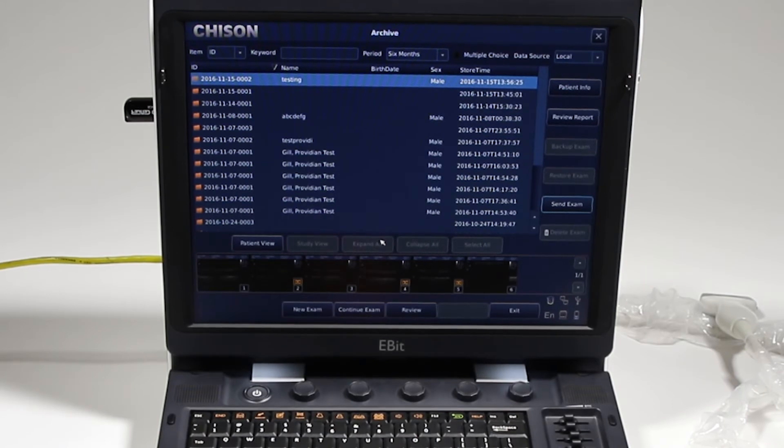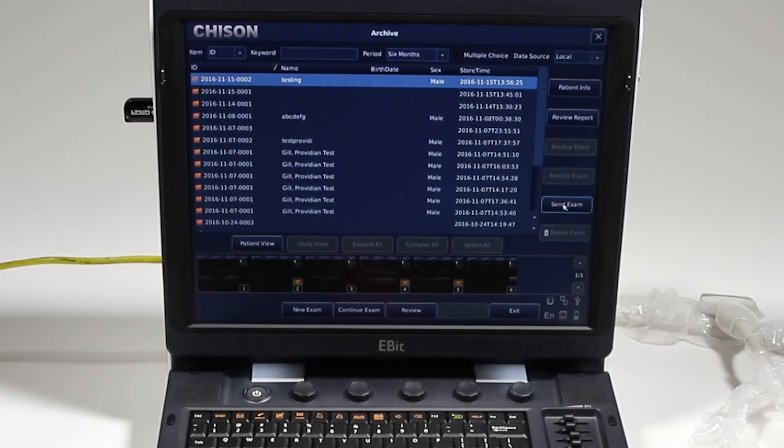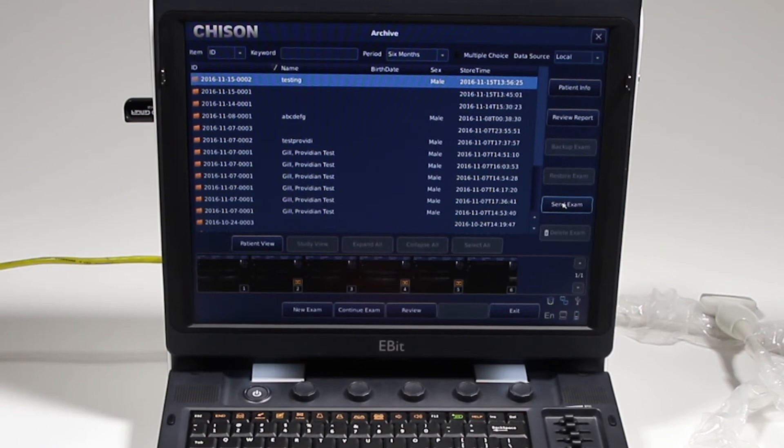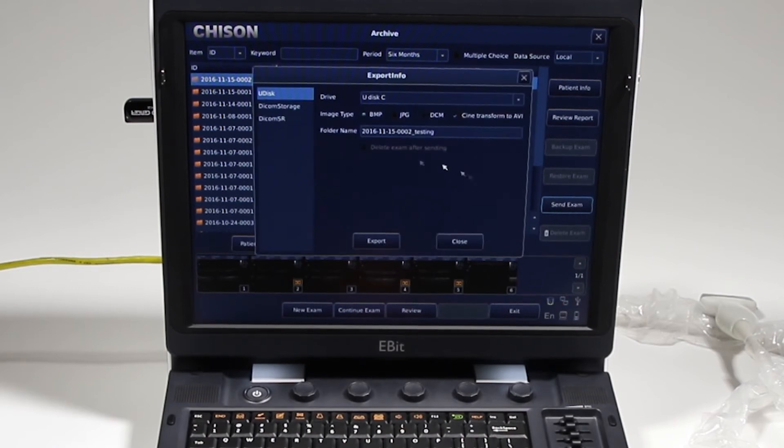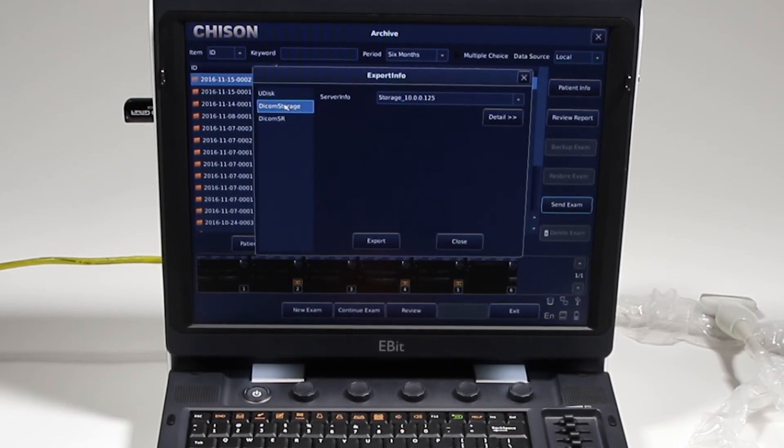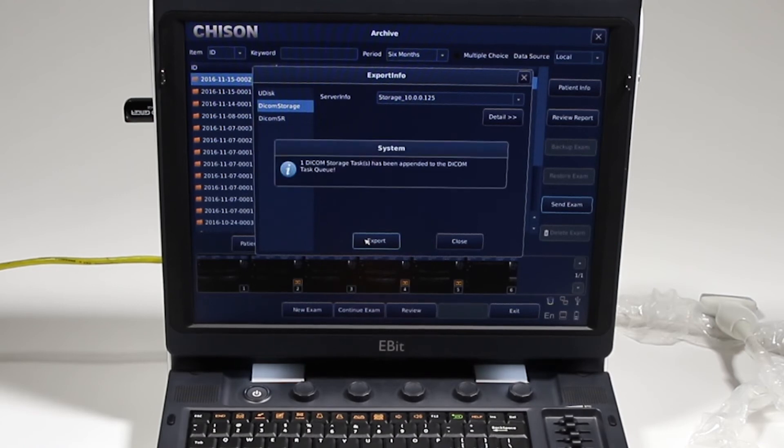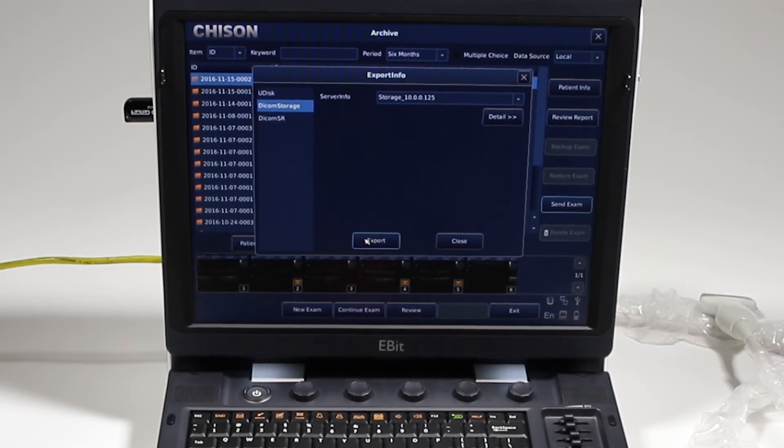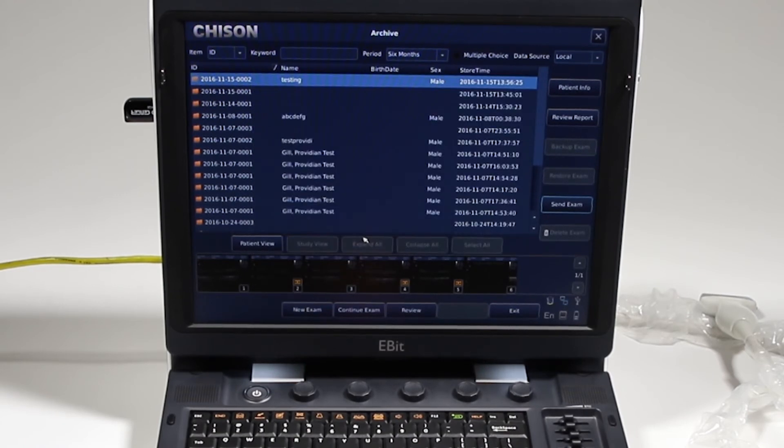Now, if I want to export that to DICOM, I can click send exam, and I'll show the DICOM setup here in a minute, but I can choose my DICOM storage, and there's my DICOM server. I'll click export, and it shows that it's in the queue.